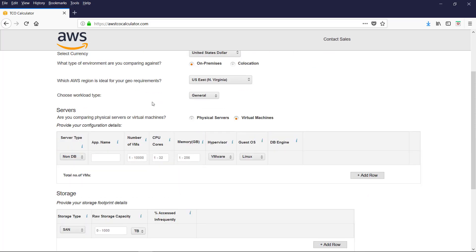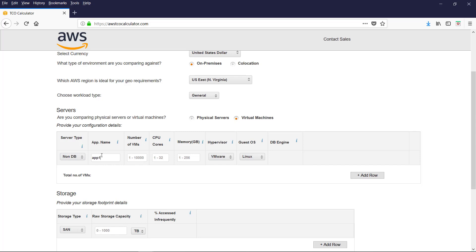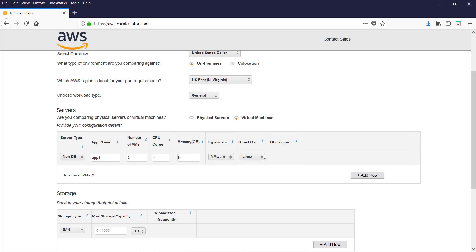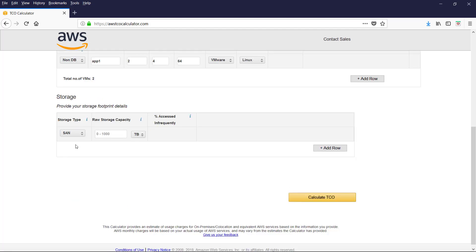Let us import some parameters to calculate the TCO. The server type. Let us choose non-database. Application name, give a friendly name. And number of virtual machines. Let us say two. Number of CPU cores per virtual machine. Let us say four. And the memory requirement. Let us say 8 GB. And the hypervisor. Let us keep VMware. And the guest OS, Linux. And storage type you want to use. SAN, NAS, or Object. Let us keep SAN. Raw storage capacity. Let us say 100 TB. And now calculate.